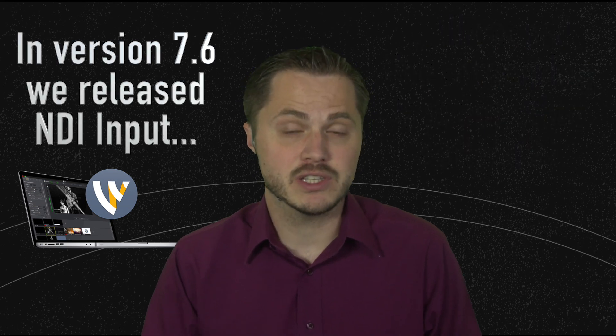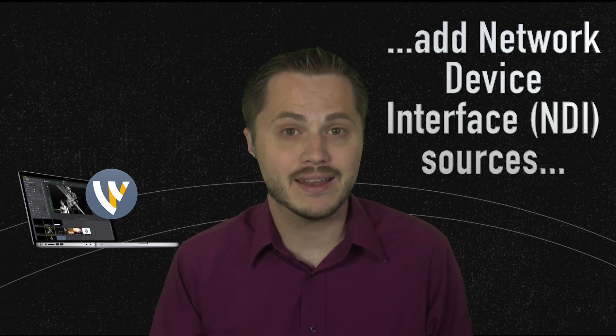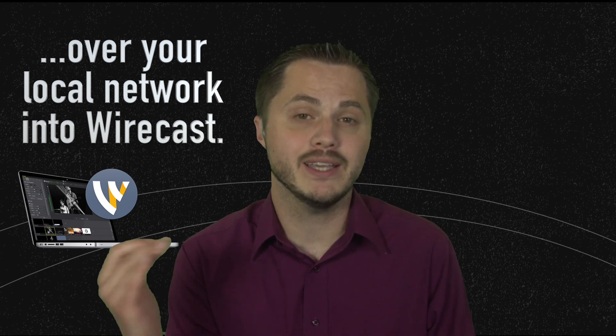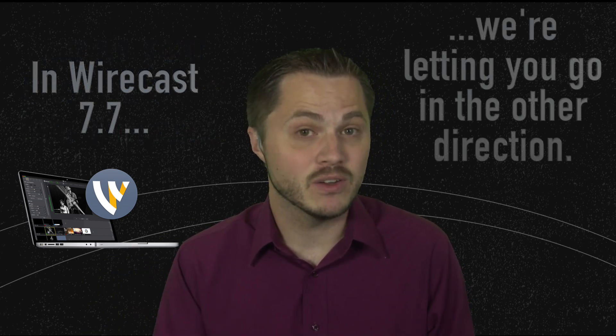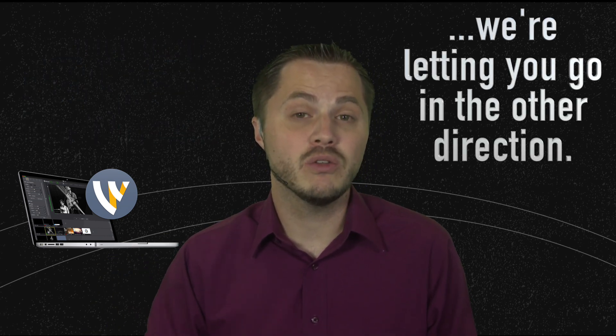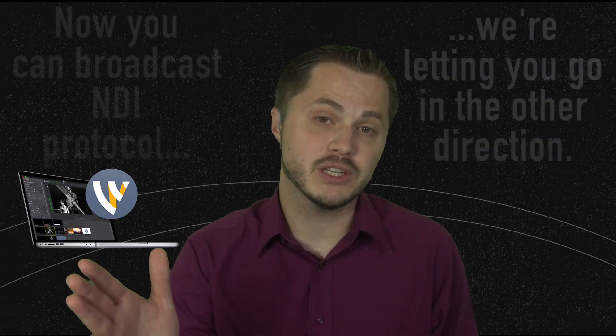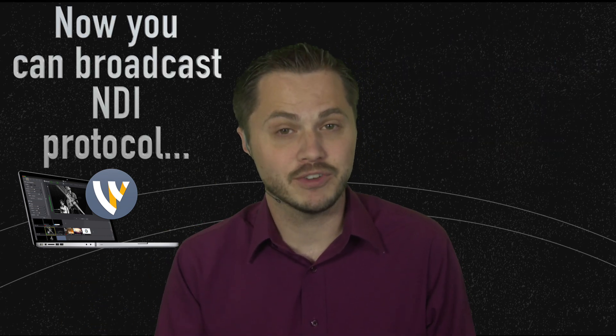In case you missed it, last version 7.6, we released NDI input so you could add network device interface sources over your local network into Wirecast. In Wirecast 7.7, we're letting you go the other direction. Now, you can broadcast network device interface protocol across your local network.